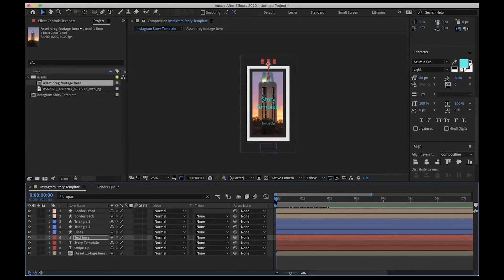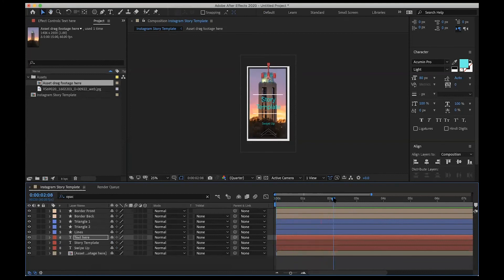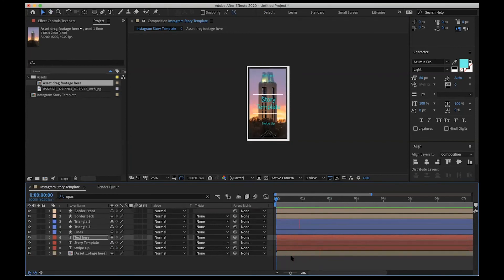I'm going to go ahead and leave it there and we'll just play through what we have. We've got our text, those things coming in, and my swipe-up coming in as well. The key is, at this point, you want your animation to be quote-unquote locked in — all of my animation is finalized. And I want to show you a trick.